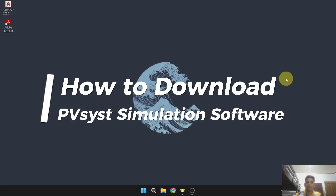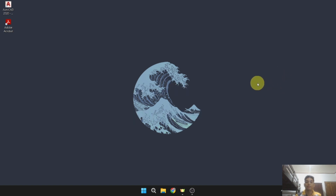Good day, I'm Arvin Nanilio and in this tutorial, we will learn how to download the PVSYS simulation software in your desktop or laptop.